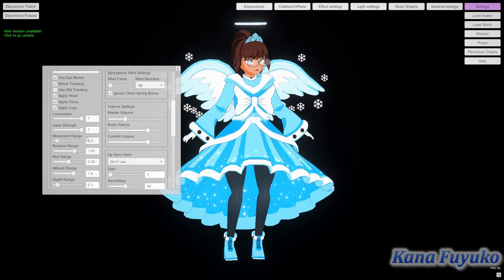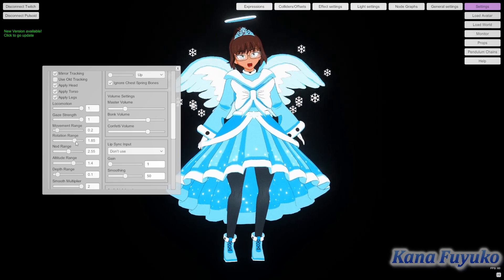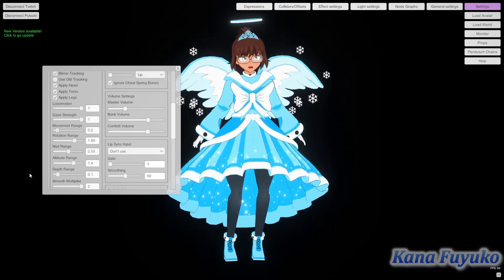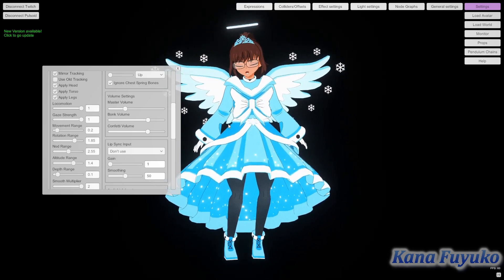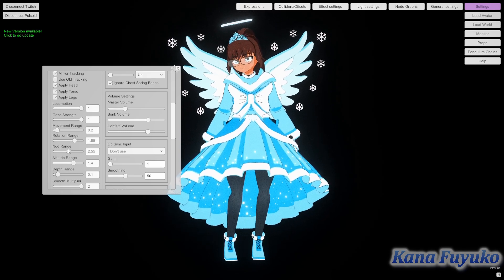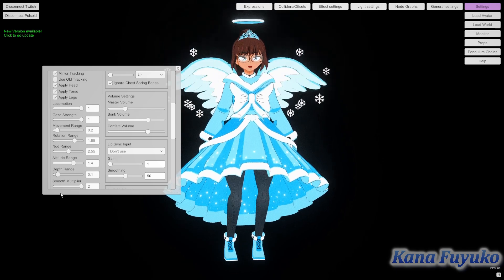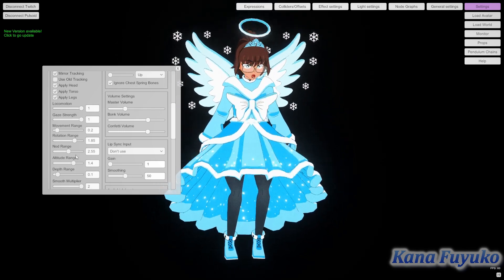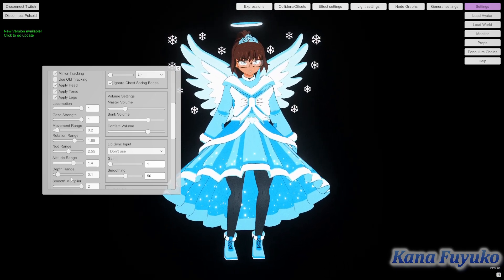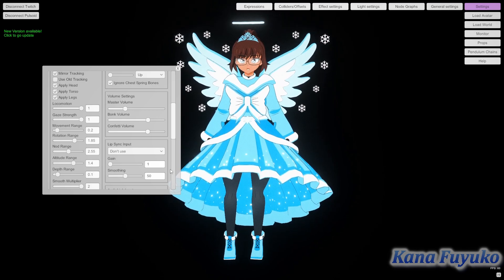I always set gaze strength to one, but go lower if you need it. Rotation range allows you to rotate a lot more. Nod range actually helps create a bouncier effect — even without arm sway, it gives more bounciness. If you're aiming for a bouncy look, increase the nod range, but don't make it too high or you'll look like you're breaking your neck. Altitude also helps create a bouncy effect — the higher it is, the bouncier you are — but it also makes you more sensitive to drifting, so be mindful of that.